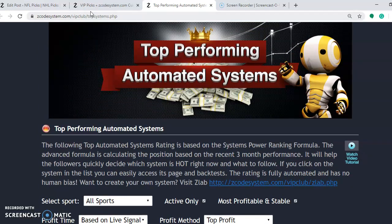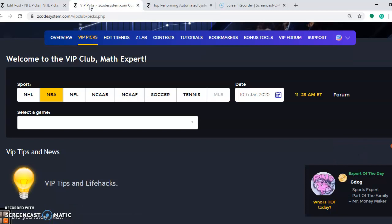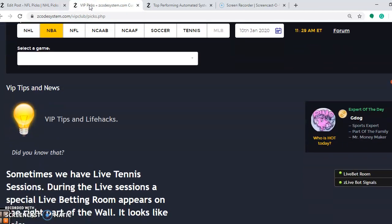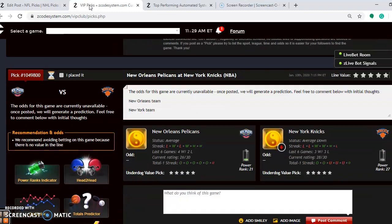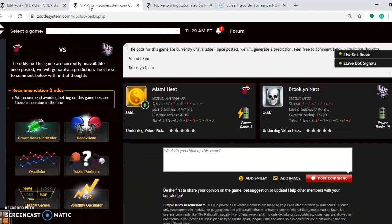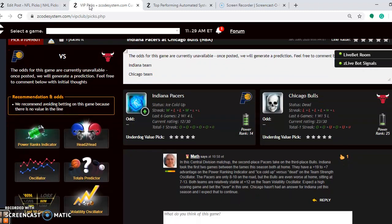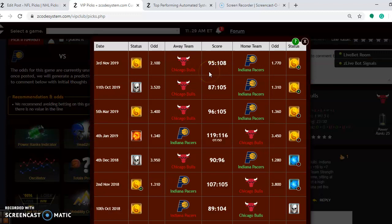Now we're going to take a look at some of the games for January 10th in the NBA schedule as we're approaching the halfway point of the season. First on the list is the Indiana Pacers and the Chicago Bulls. In this Central Division matchup, the second place Pacers take on the third place Bulls. Indiana took the first two games between the two teams — if you look at the head-to-head matchup, you can see they won both at home, one by seven points and the first game by 18 points.